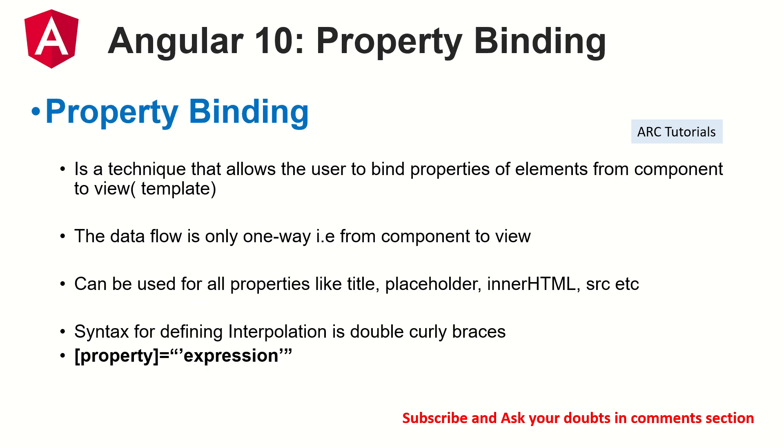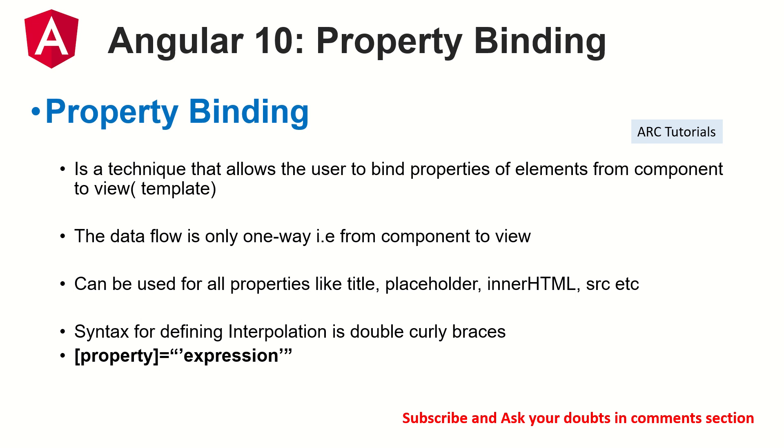So what is property binding? Property binding is a technique that allows the user to bind properties of DOM elements from component to view. The data flow is only one way, from component to view. This can be used for any and all properties of HTML, like title, placeholder, innerHTML, source, etc. How do we write it? Property equals expression in square brackets.